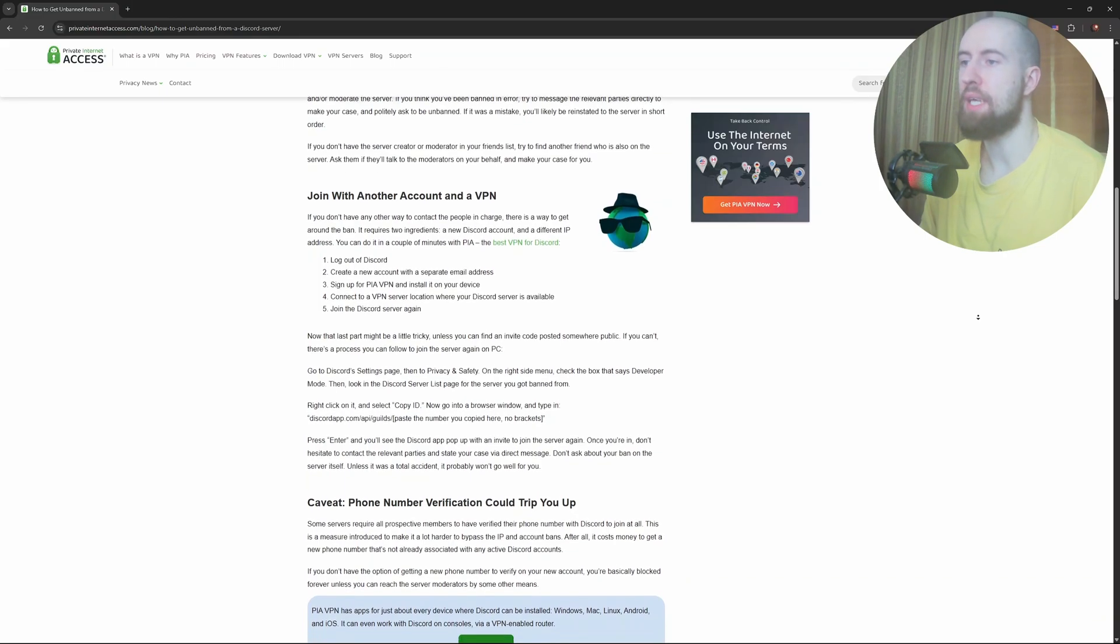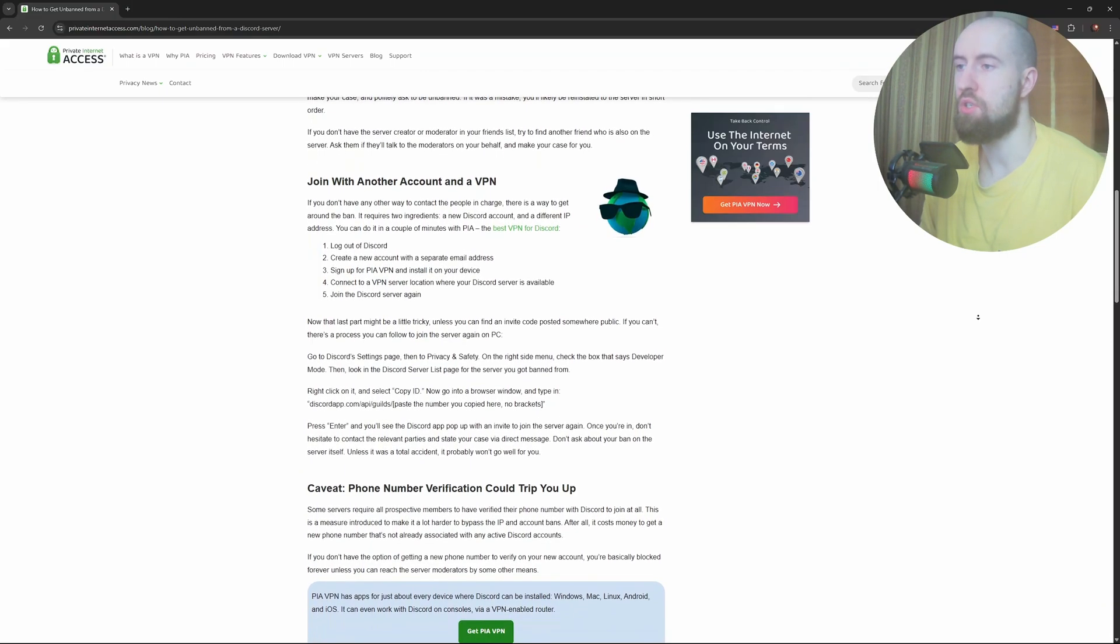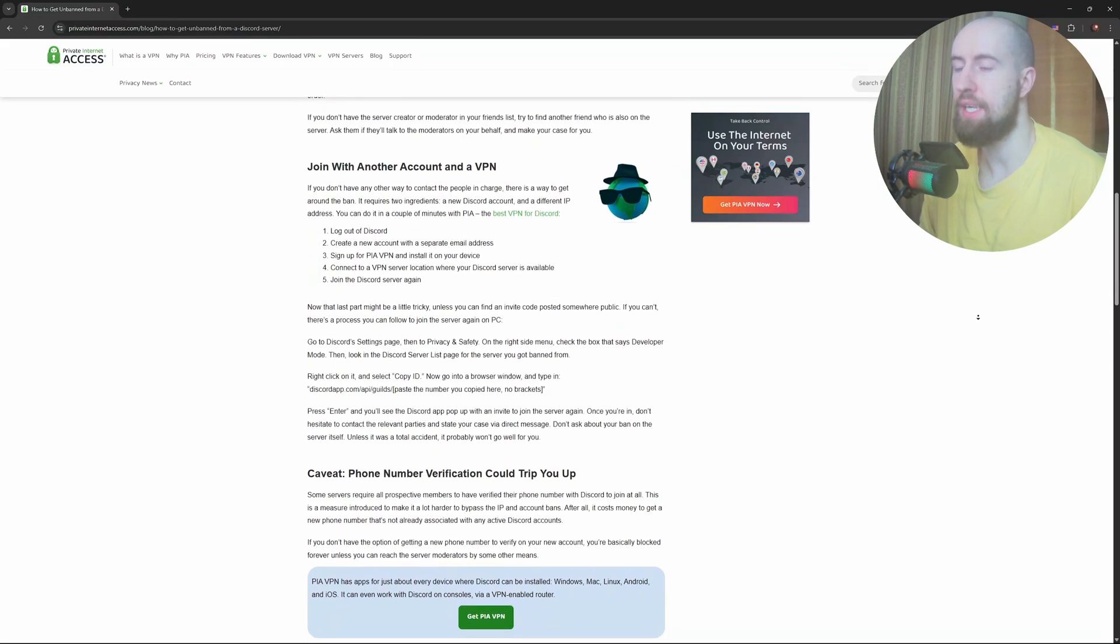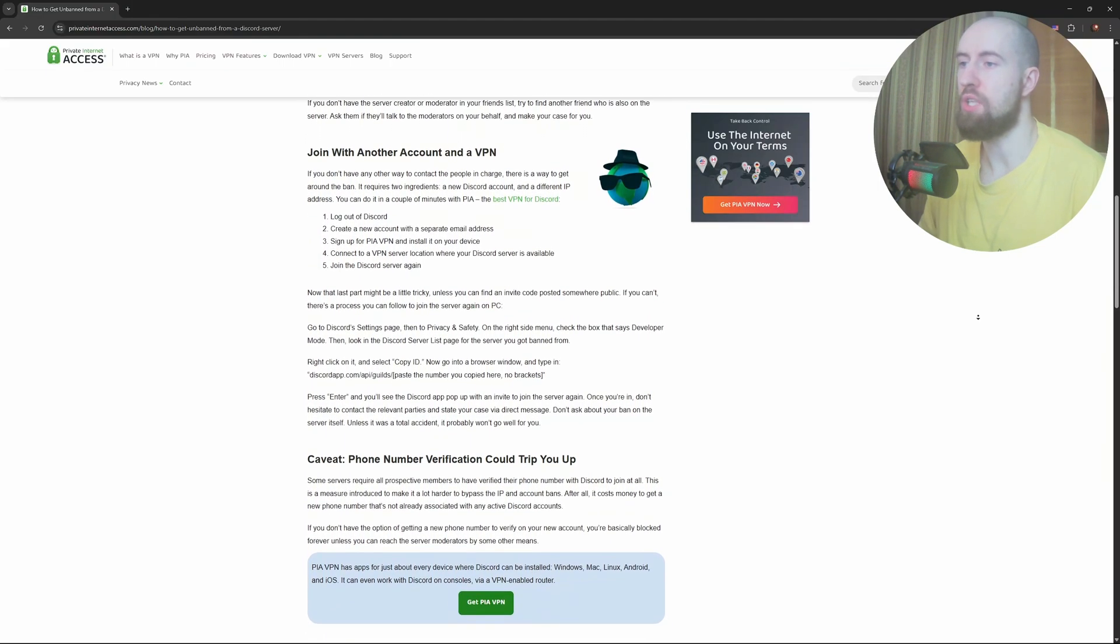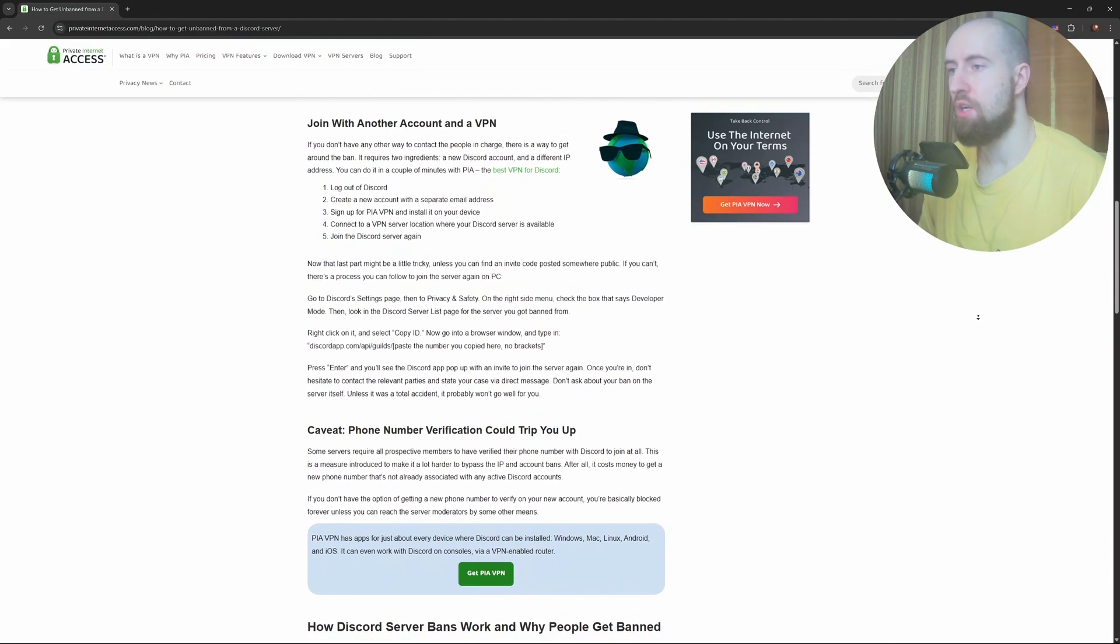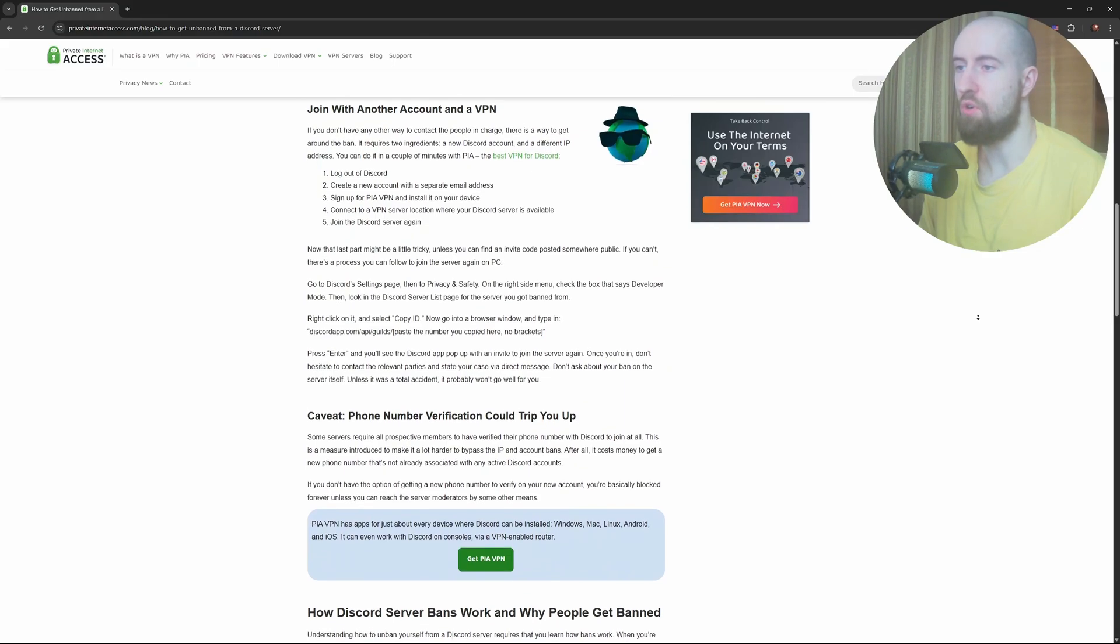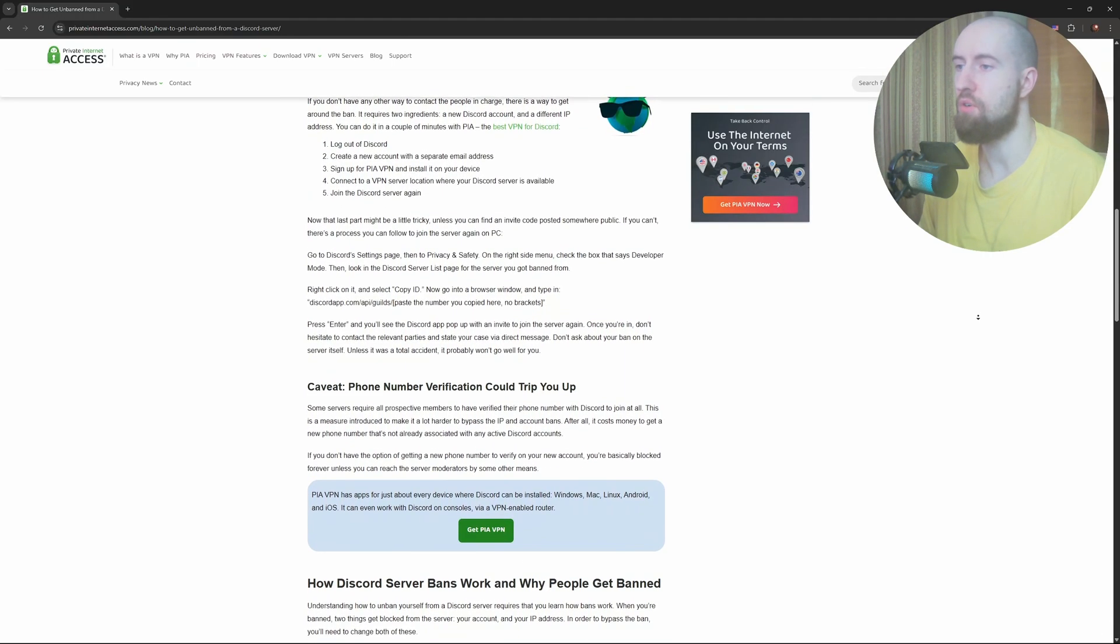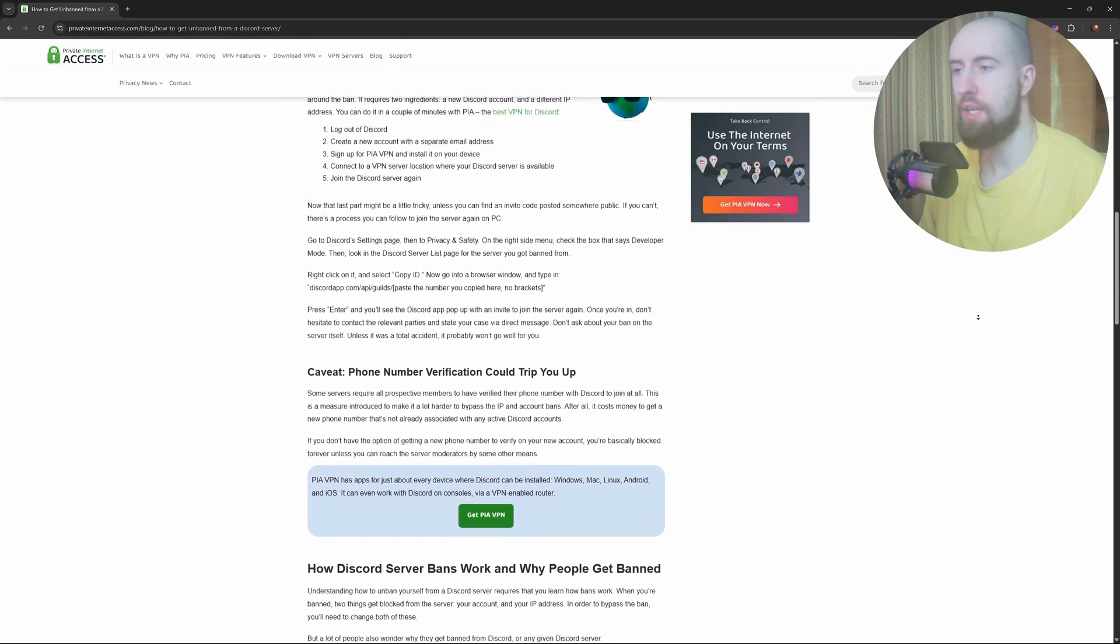Avoid making alt accounts to sneak back in. This usually leads to permanent bans.